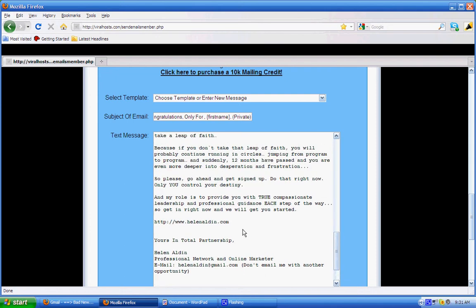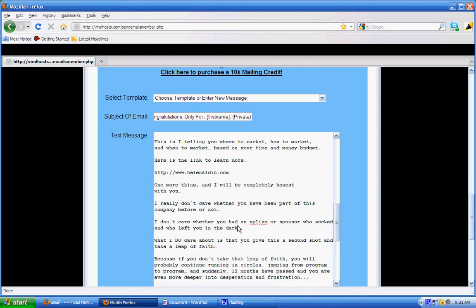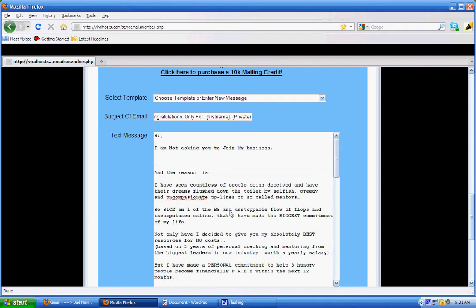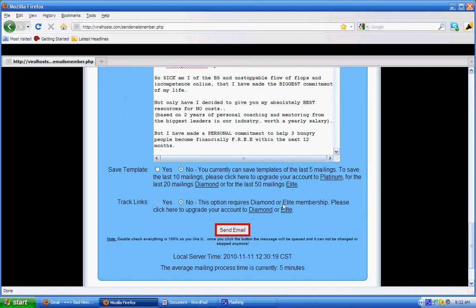So this is the ad and I want to personalize it again, so I say 'Hi' and again I put this little bracket here and I type 'first name' and it must be in lowercase. Okay, then I'm done. So I scroll down here and I want to save this ad, so I click on Save Template.